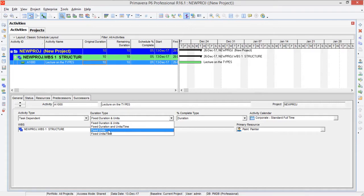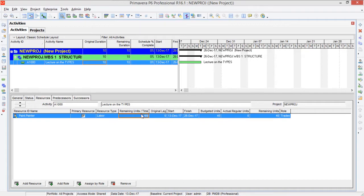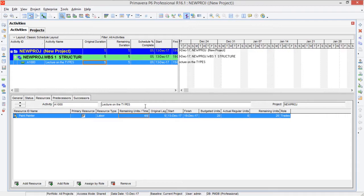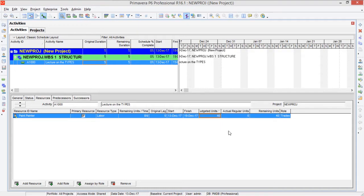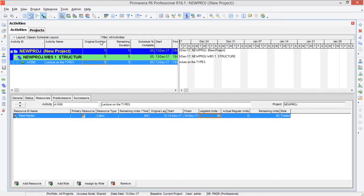Now let's look at Fixed Units per Time. If I set the duration type to Fixed Units per Time, this means that our units per time will be fixed. Let's reset everything to the previous values: duration to 5 days and units per time to 8 hours per day, with budgeted units at 40. So by default, before setting our duration type to Fixed Units per Time, our settings were: 5 days duration, 8 hours per day unit time, and 40 budgeted units.